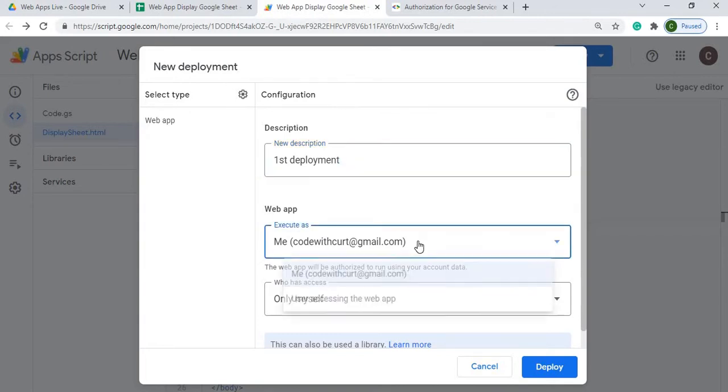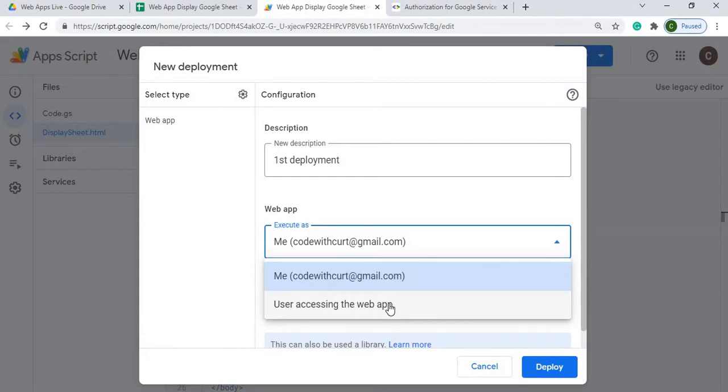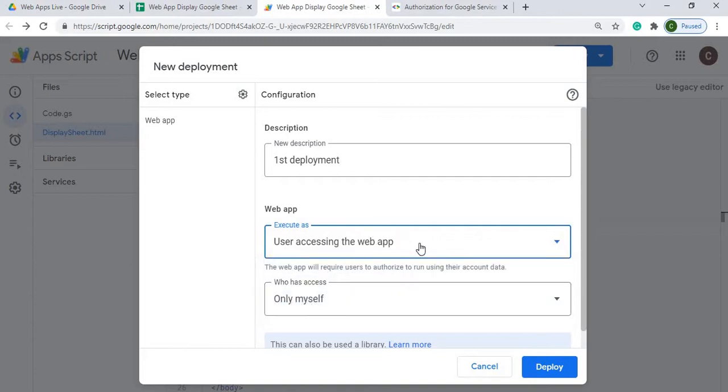Now, it does have a selection where you can say user access the web app. So if I select this one, it's whoever uses this web app, whatever users, it's going to use their permissions to access the Google Sheet.